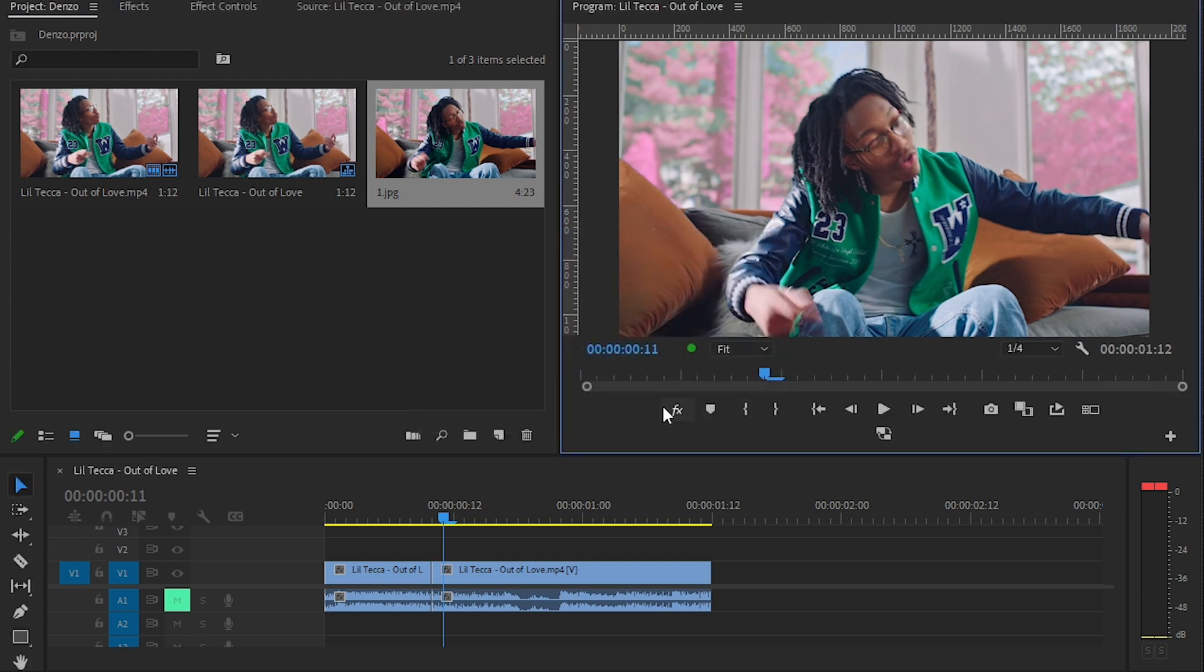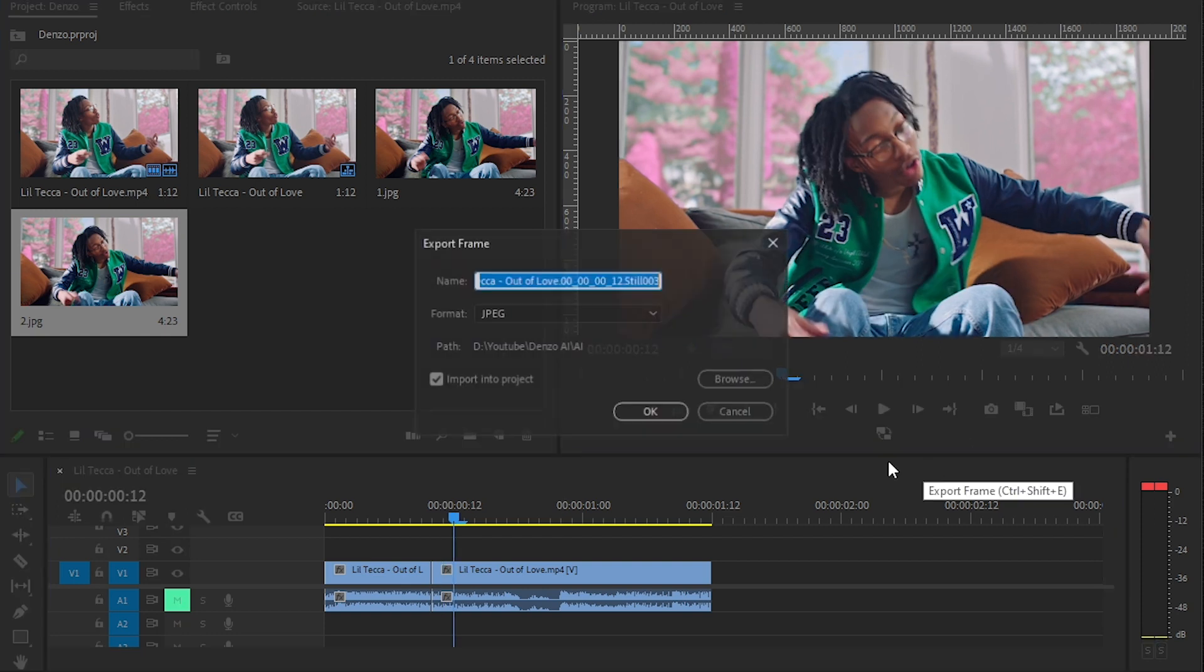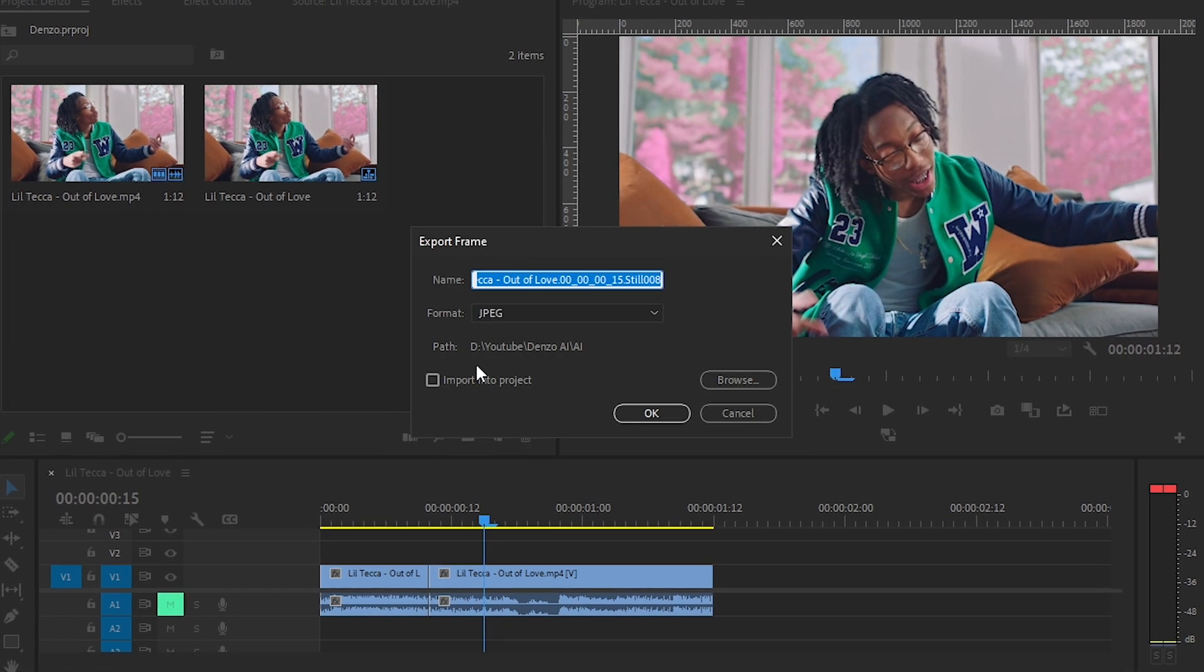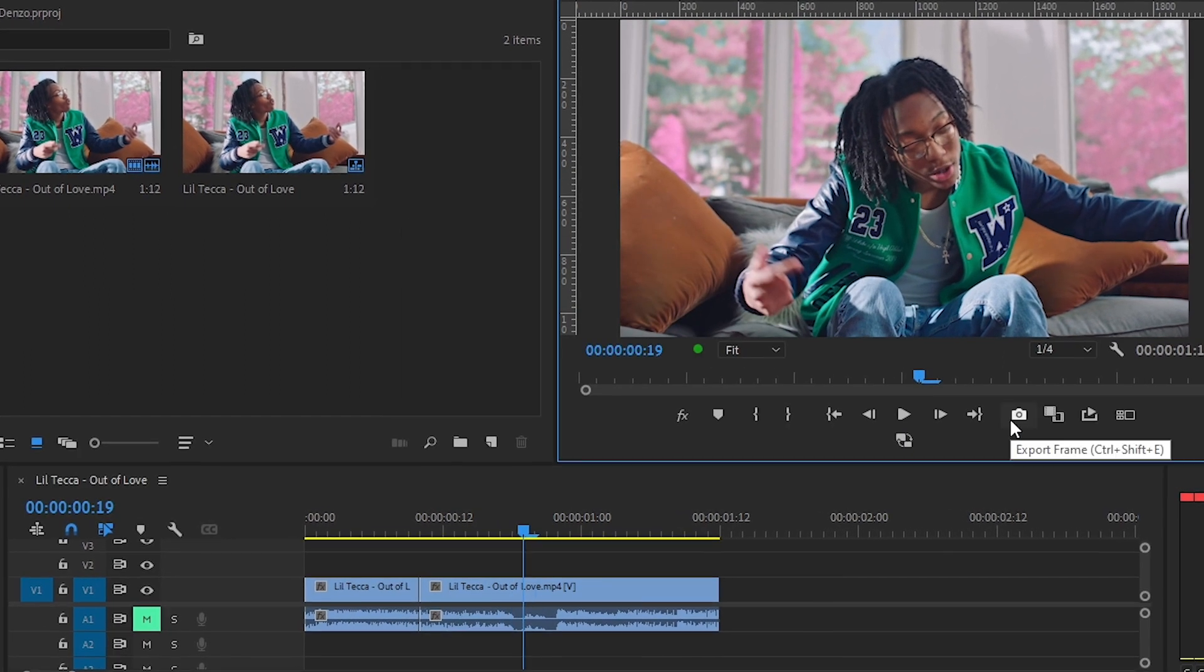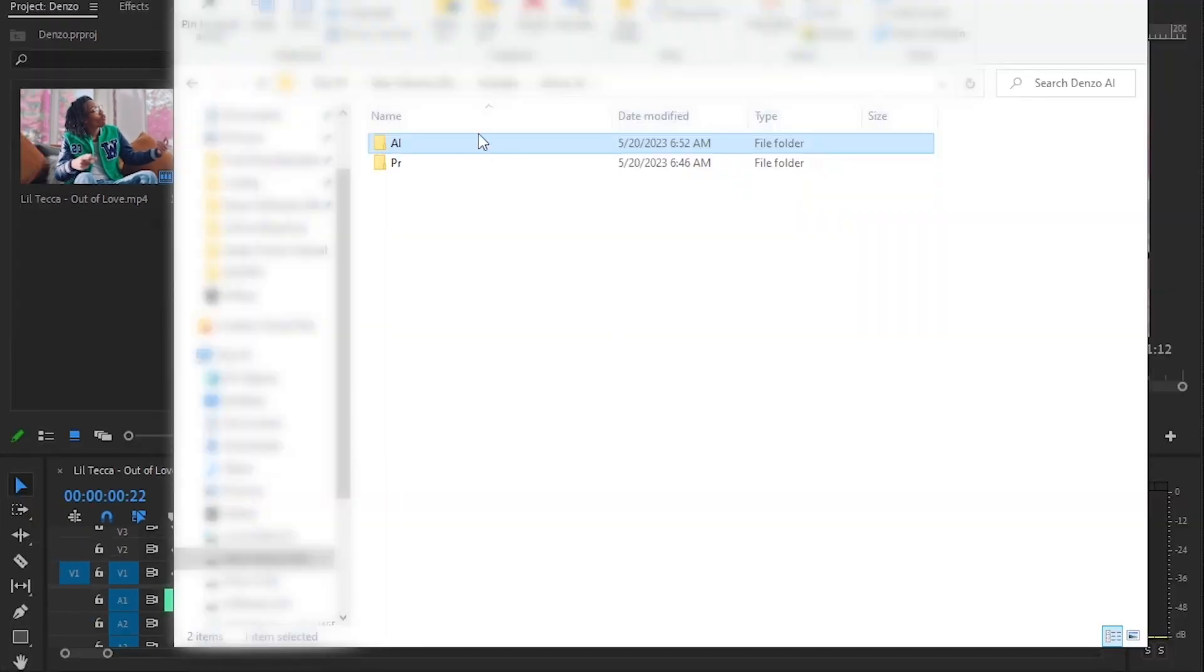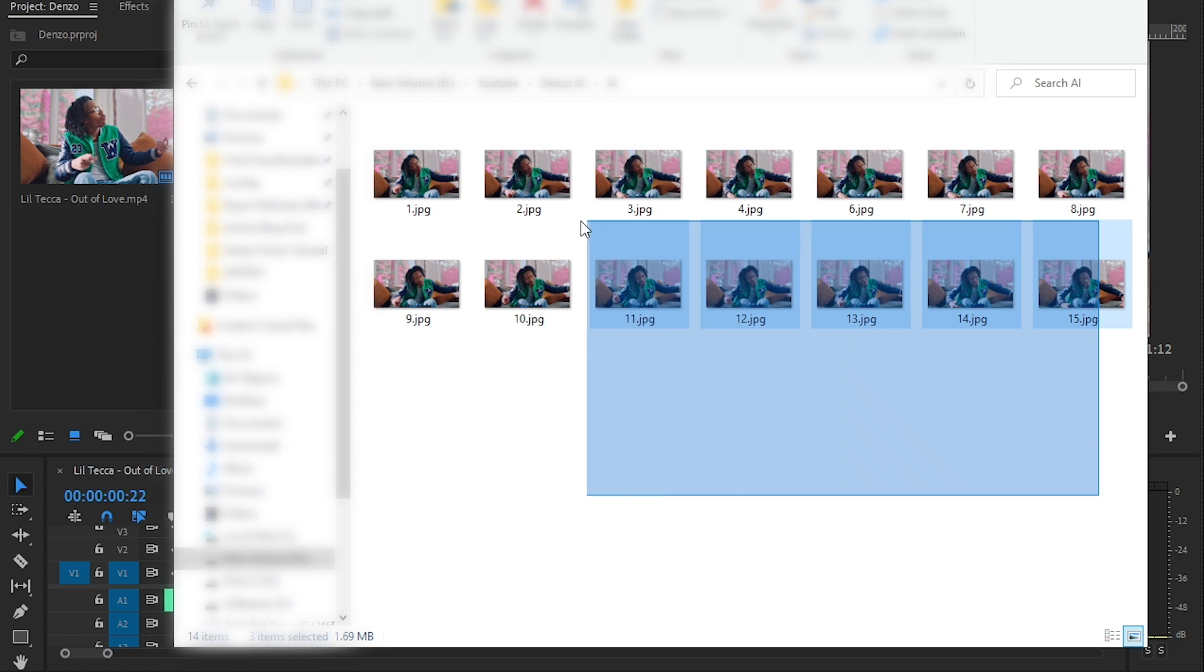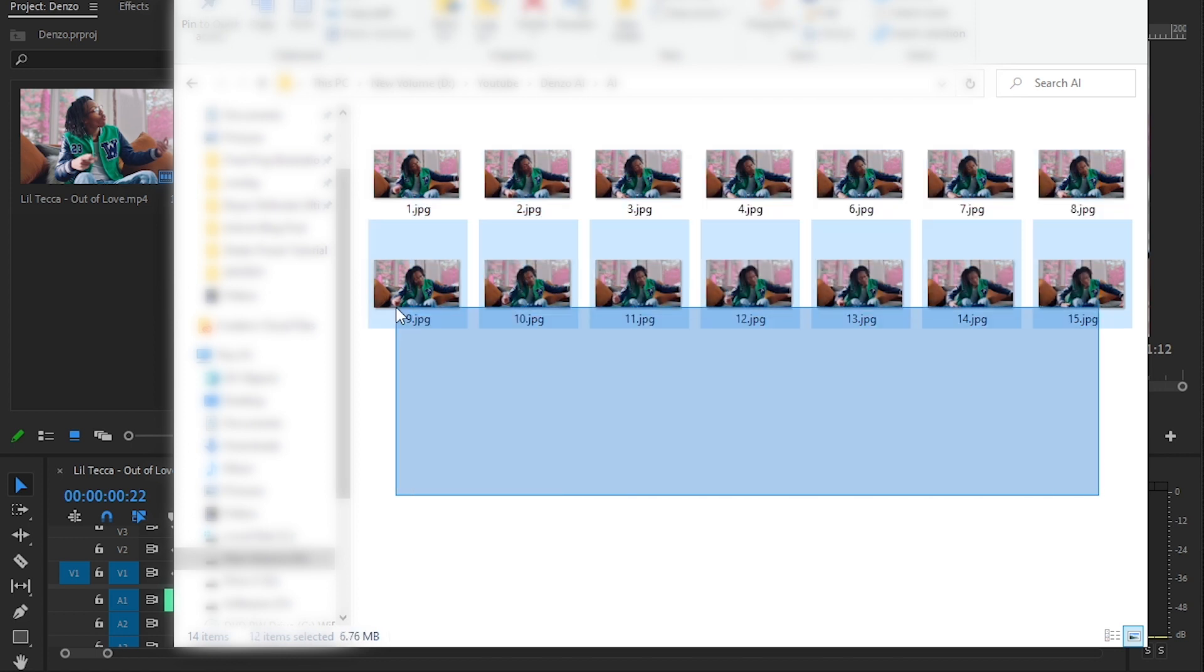Do that for almost like 15 frames. You should at least have 15 frames. So I'm gonna do that and see you guys. Browse through your folder and you will have 10 to 15 screenshots like this.